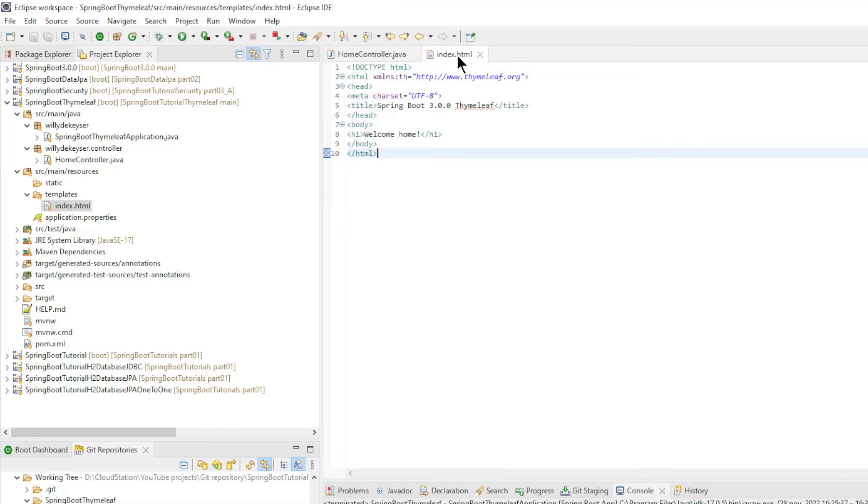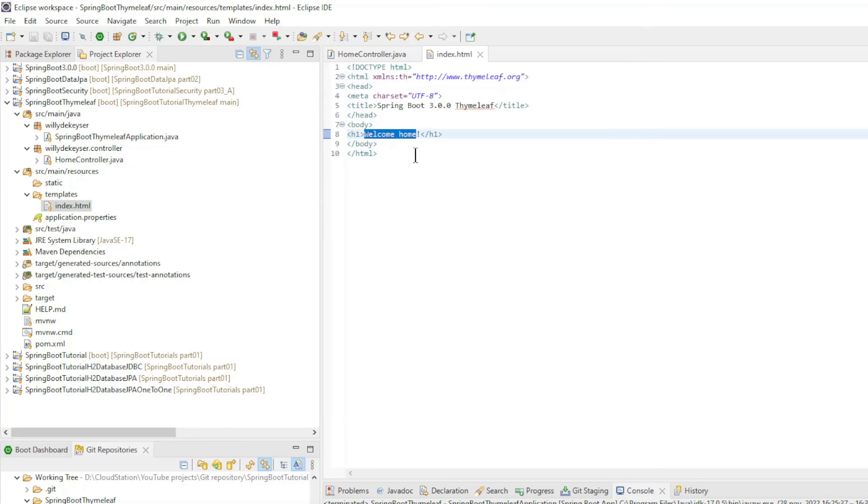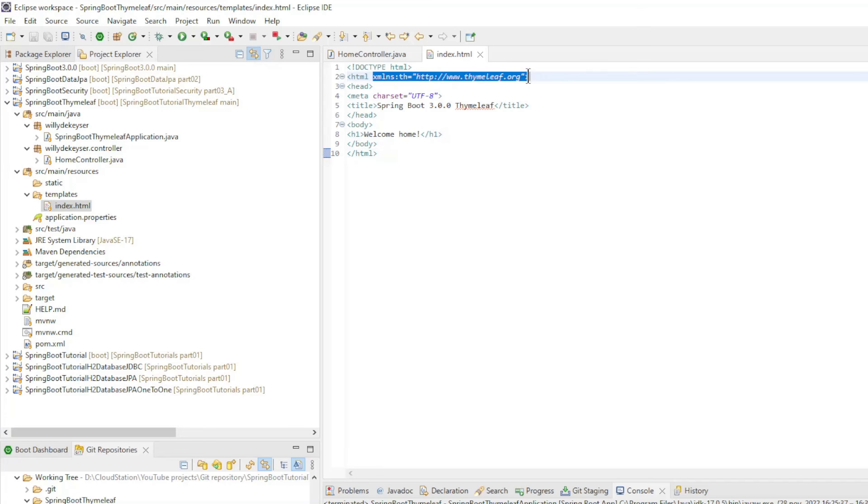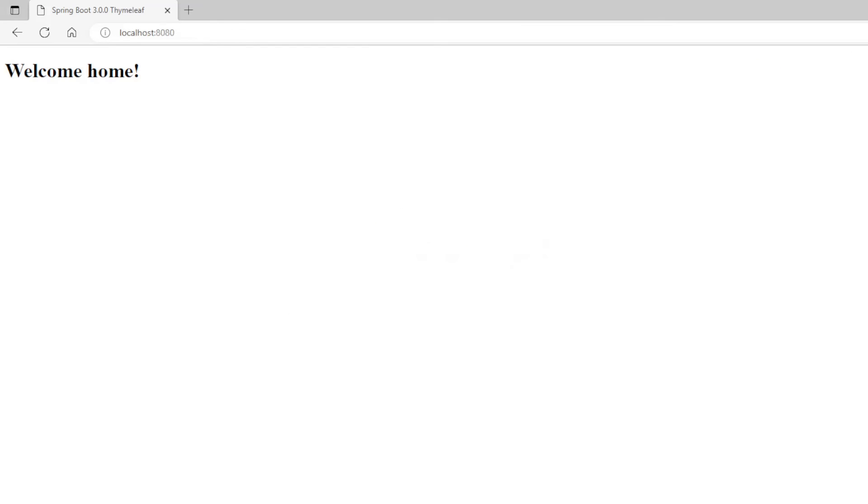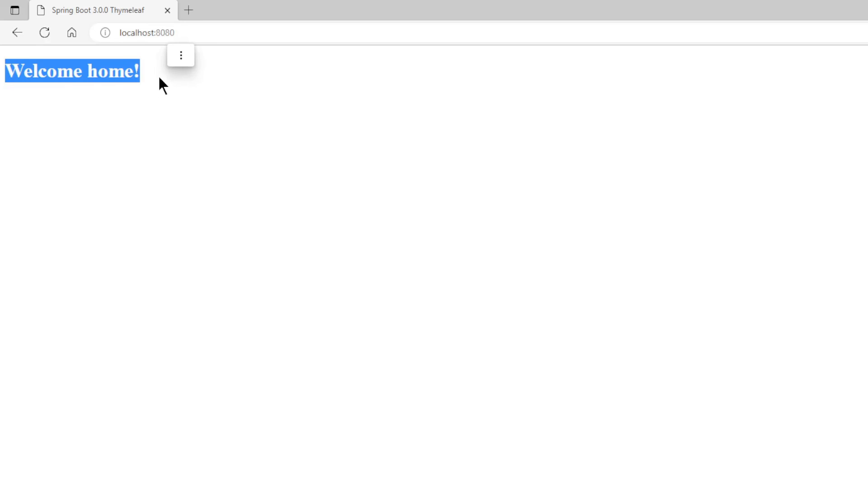The index.html file is very simple in design. We only have a text, welcome home. See you in the next videos.